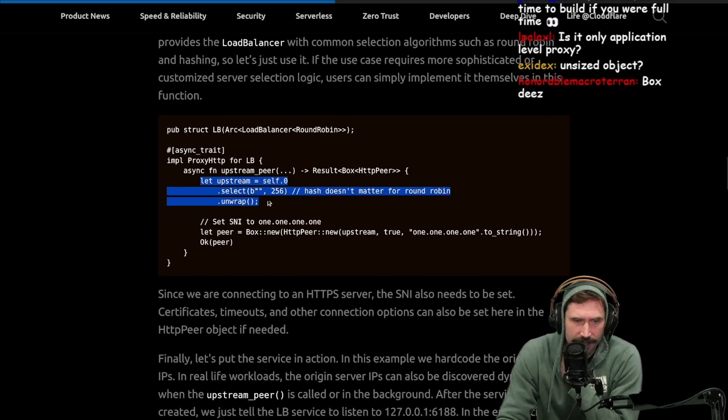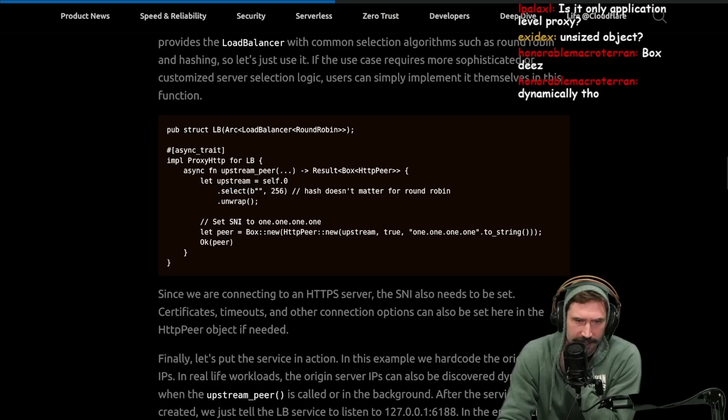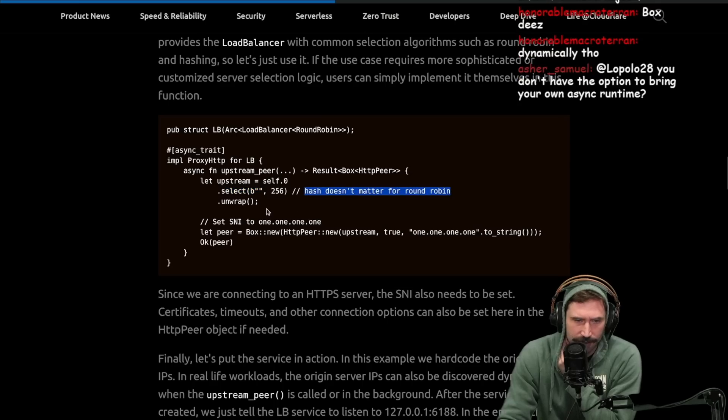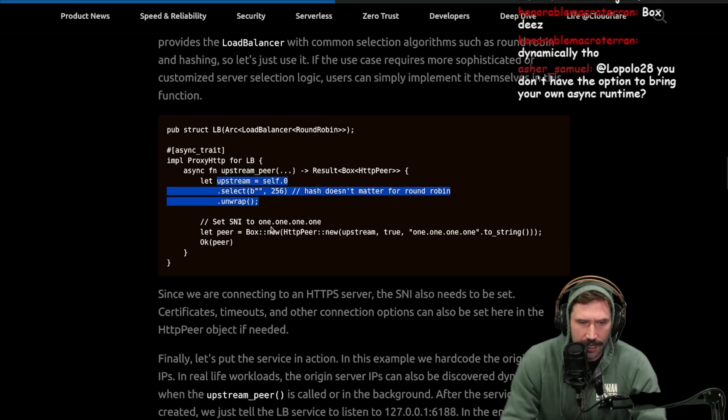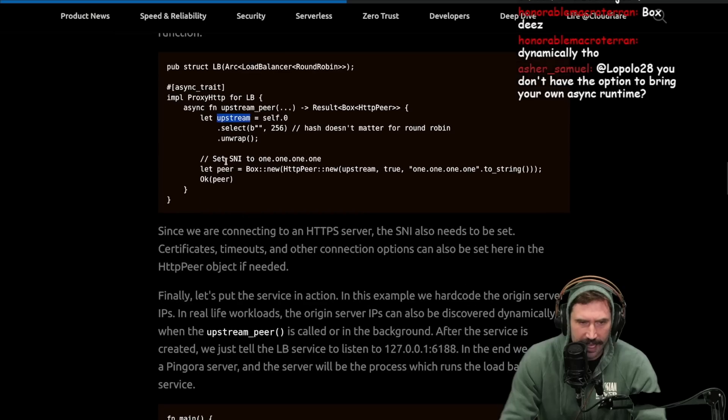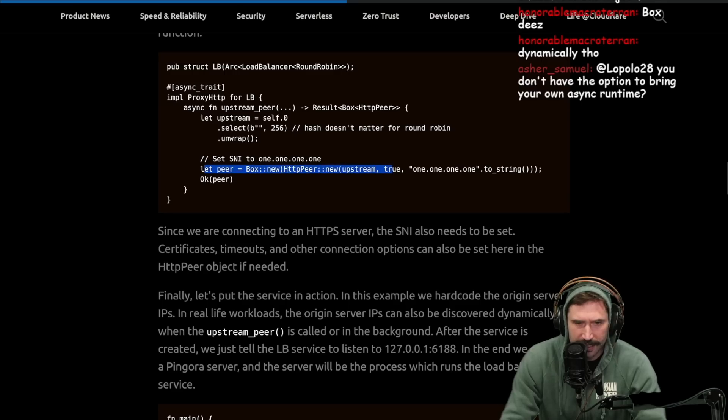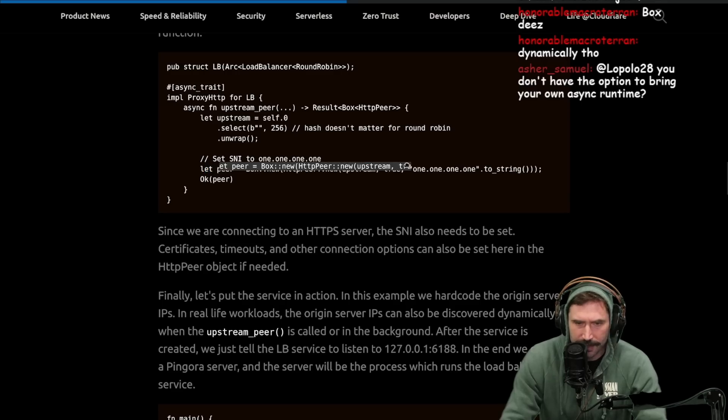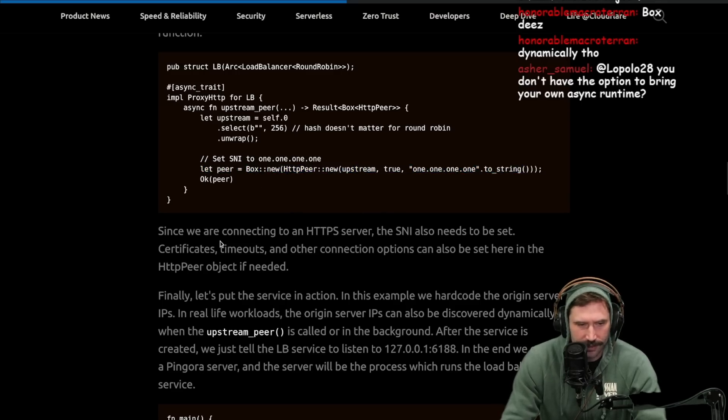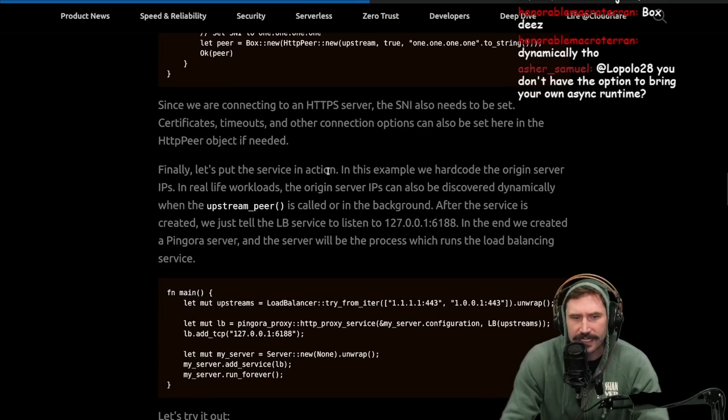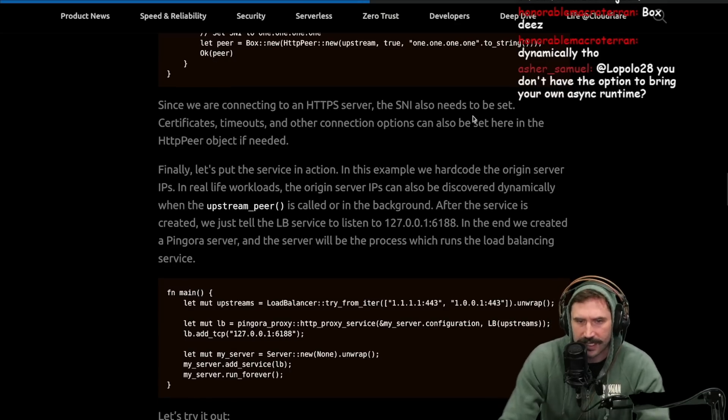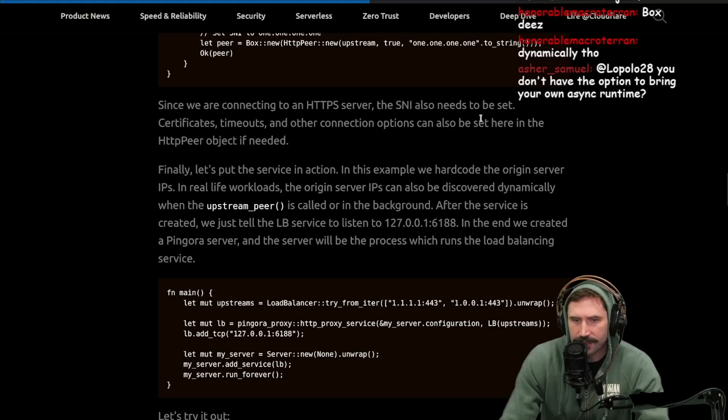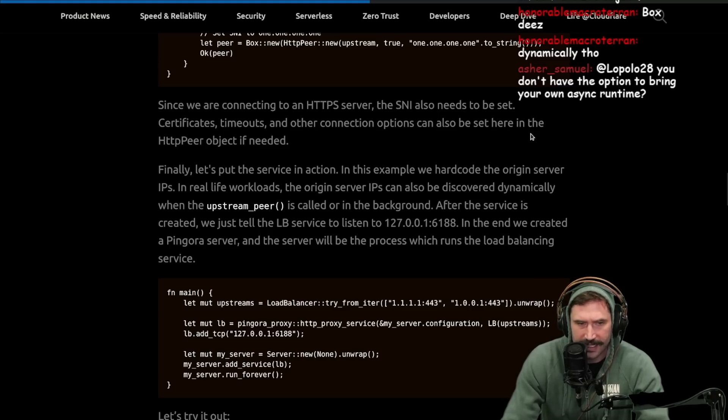Let upstream equals self.0.select. The hash doesn't matter with round-robin. We get that. The SNE 1-1-1-1-1. Let peer equals this new upstream as 1-1-1-1-1. Return this. Since we are connecting to an HTTPS server, the SNE also needs to be set. Certification, timeouts, and other connection options can also be set here in the HTTP peer object if needed.